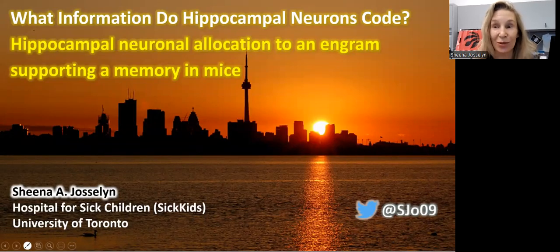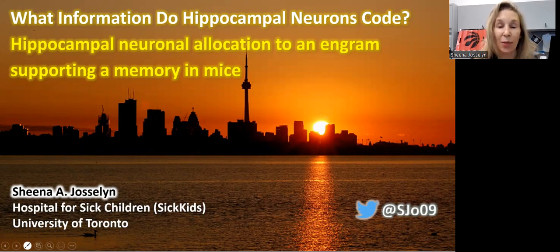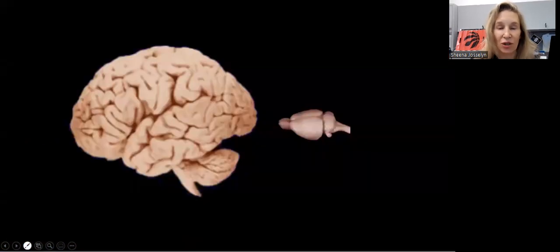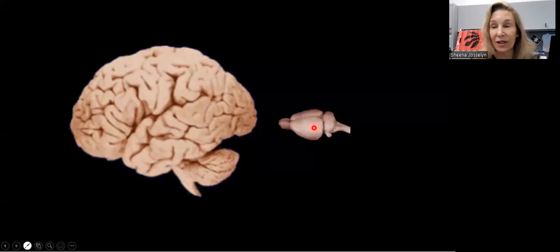Hi everybody, I'm Sheena Jocelyn and I'm delighted to be telling you today about our lab's work entitled Hippocampal Neuronal Allocation to an N-gram Supporting a Memory in Mice. My lab is really interested in understanding how the brain encodes, stores, and uses information. Because these studies can't be done in a human brain, we're going to be using a mouse brain. We're going to be looking at memories and how they're encoded — basically a memory trace or an engram.